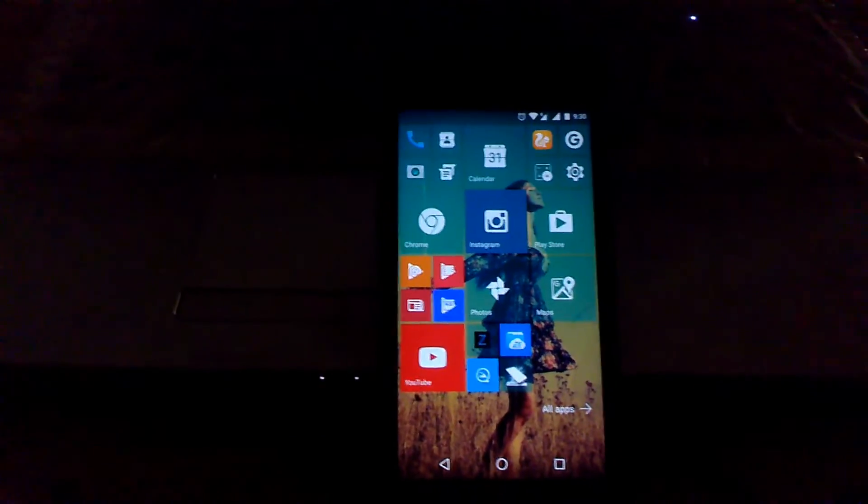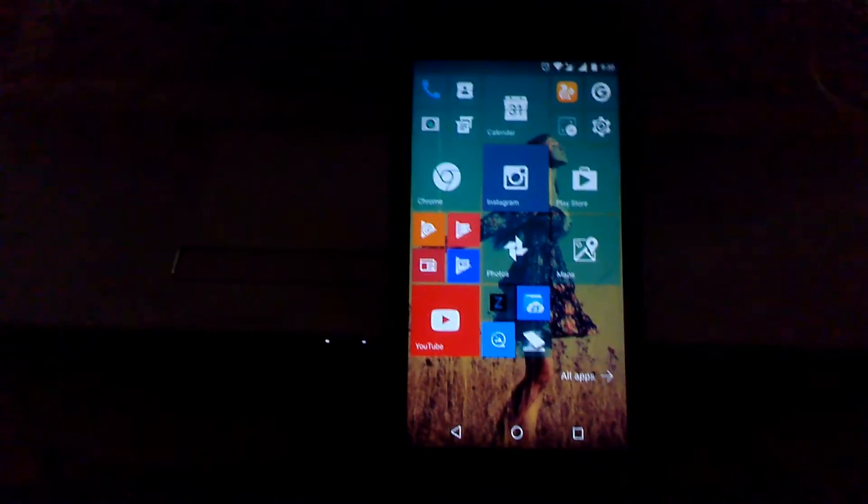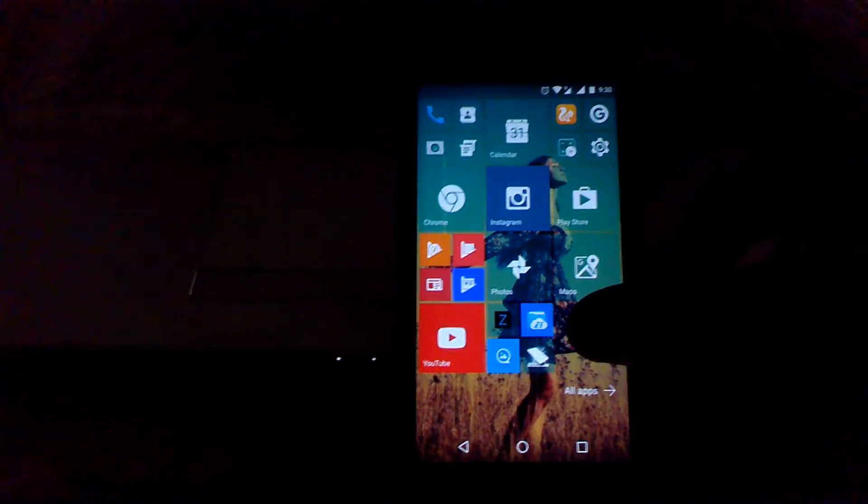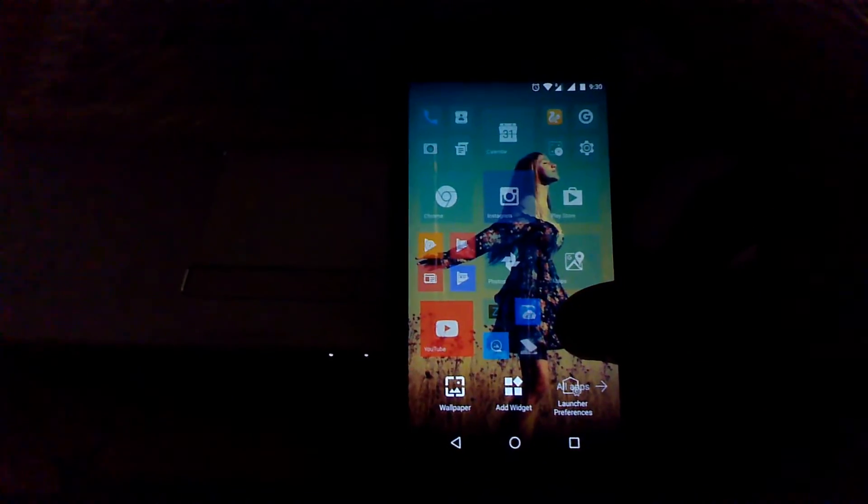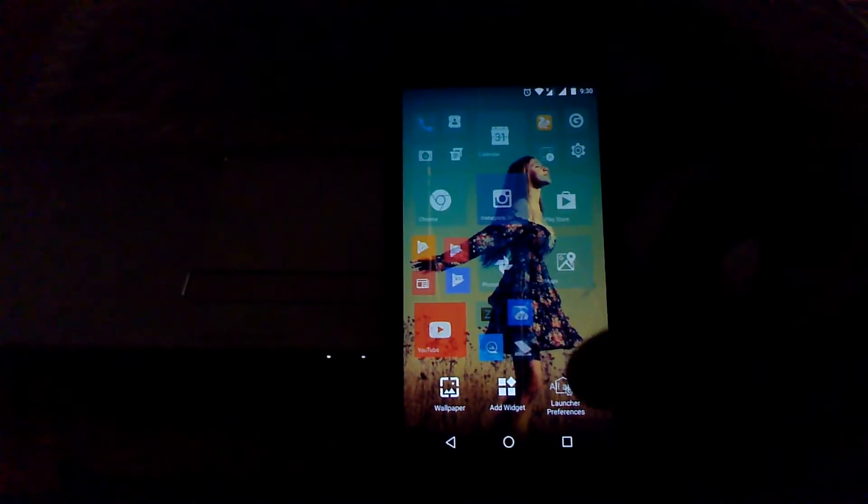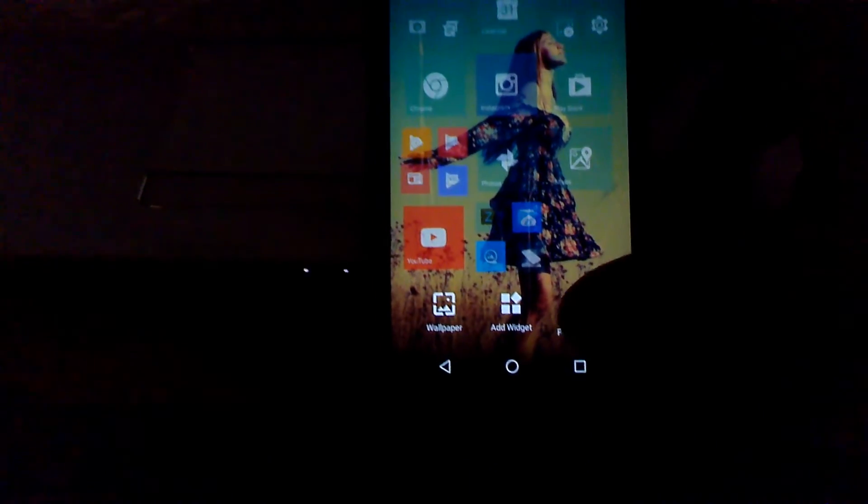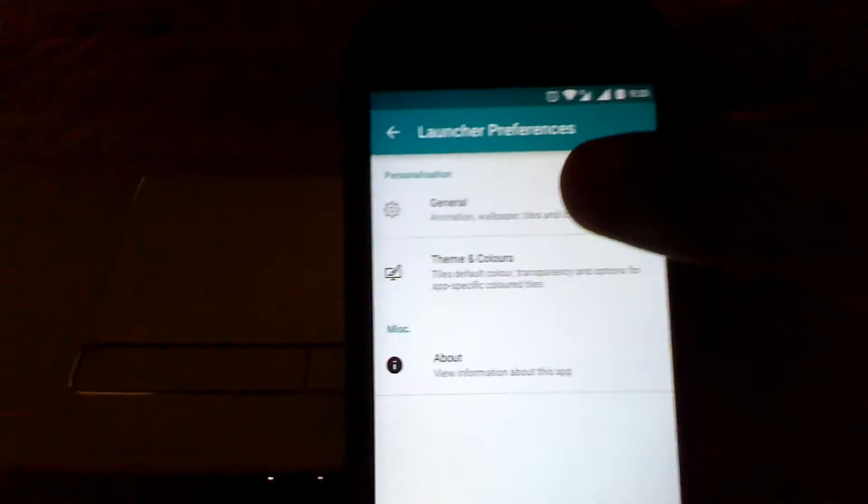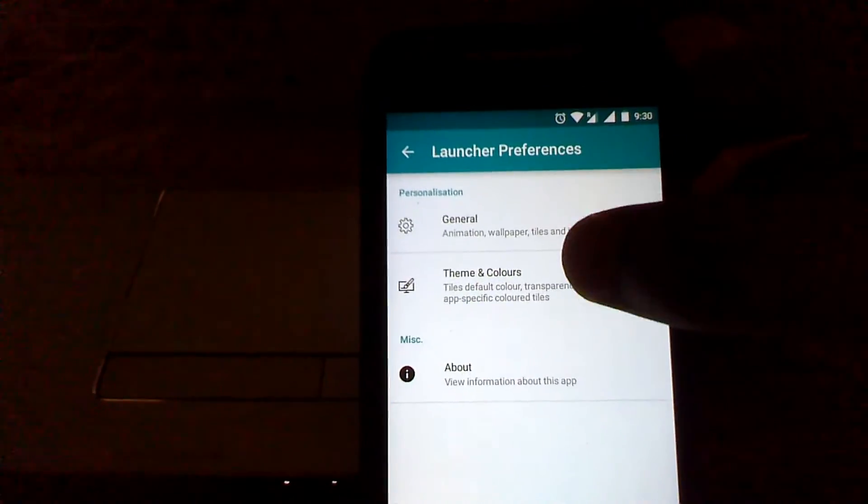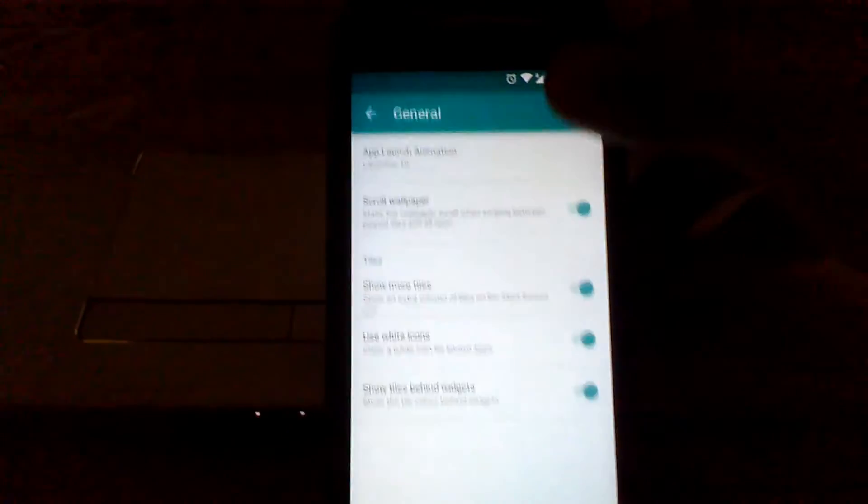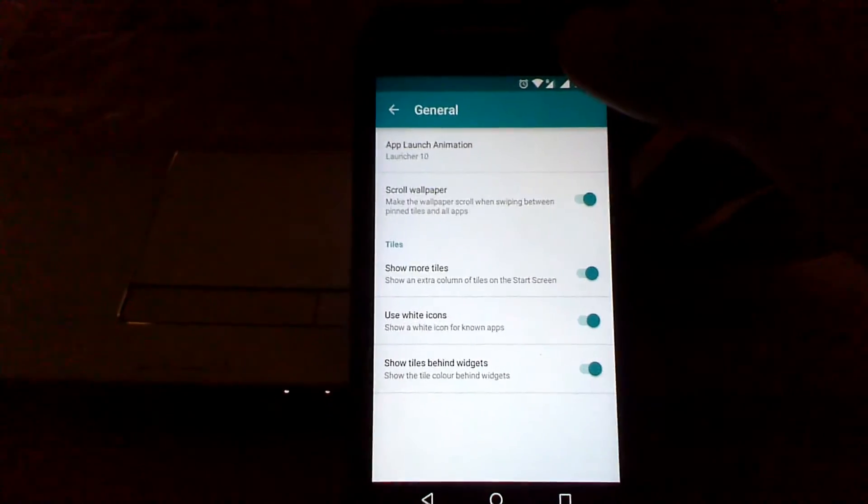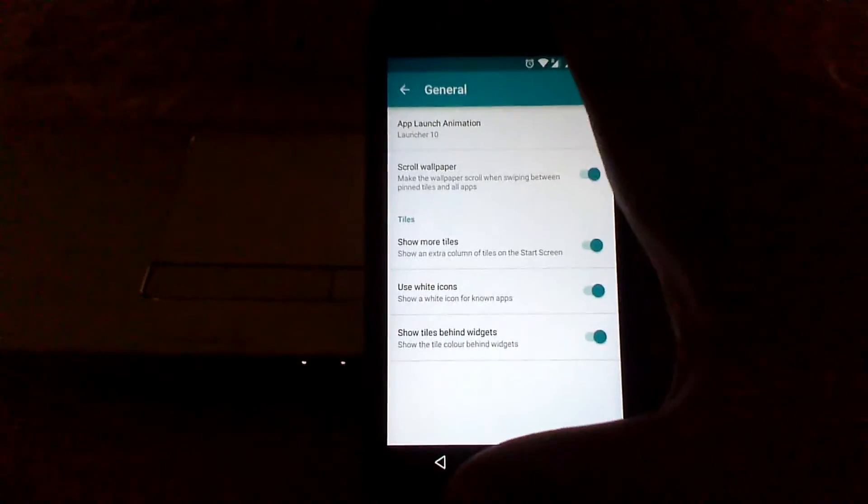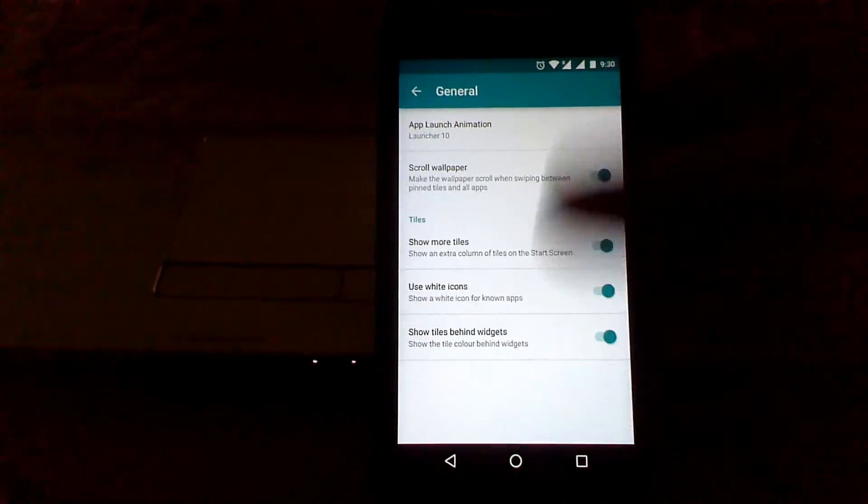To get into the Launcher 10 settings, just tap on a blank space on the home screen, then go to Launcher Preferences. In the Launcher Preferences you have options to change the general settings.